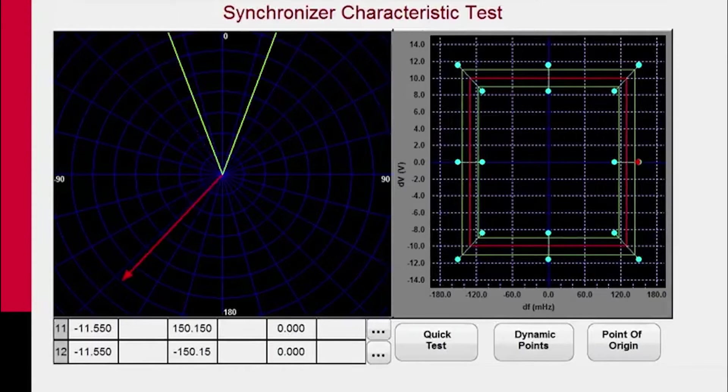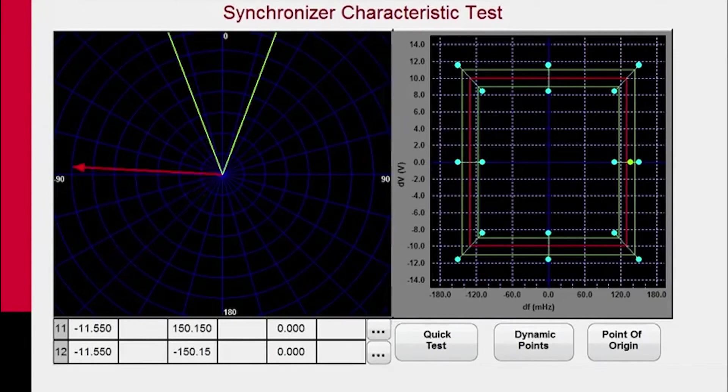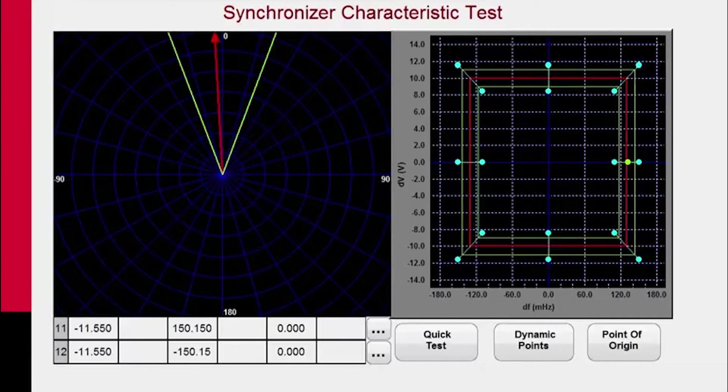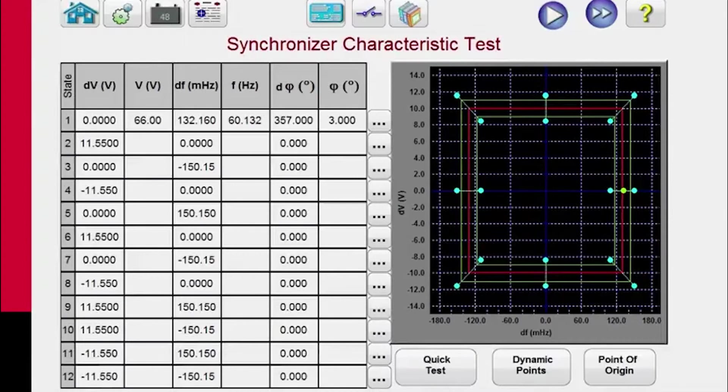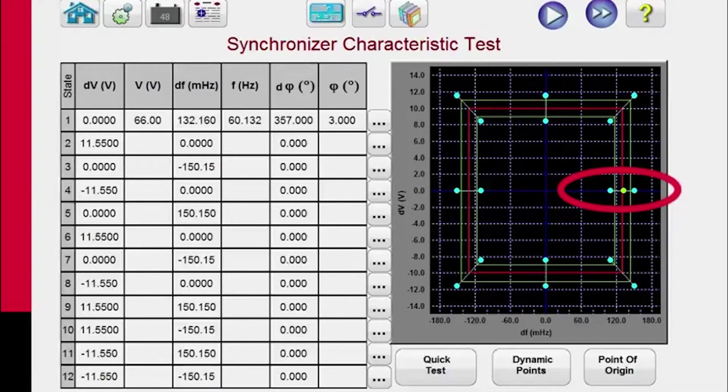And you hit run button, and you'll see it applying the voltage. You can see the synchroscope rotating around. And when the relay operates, you've got your test point. And it shows up as a green dot. It's within the characteristic of the relay itself.